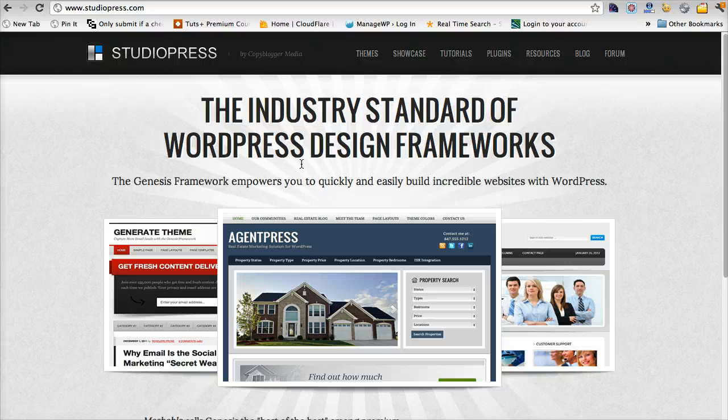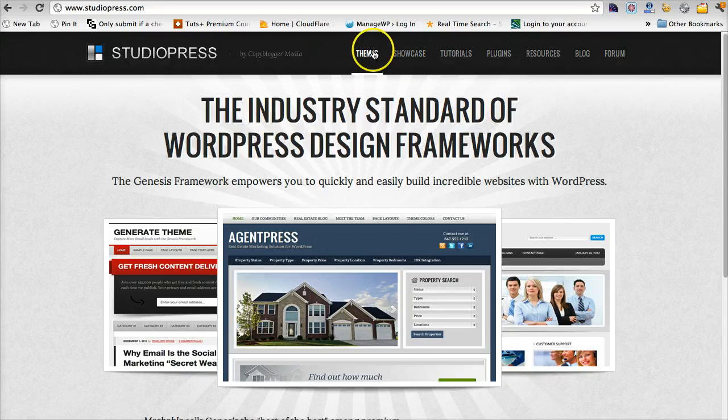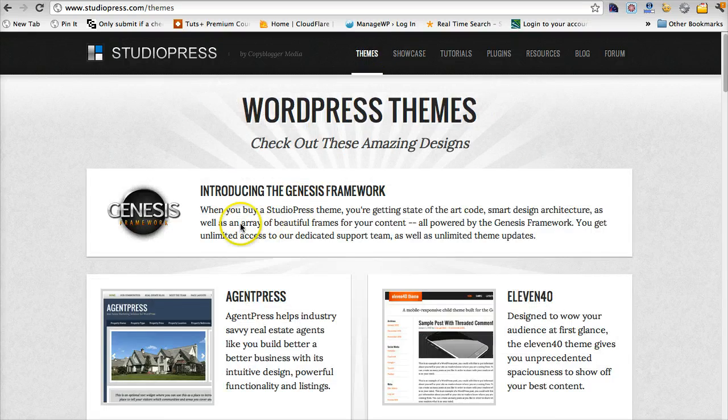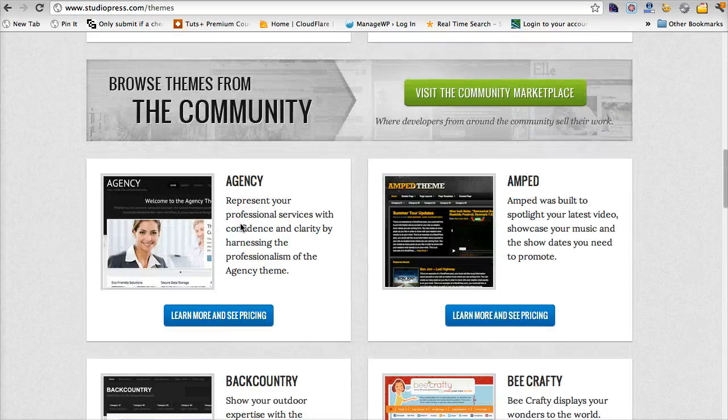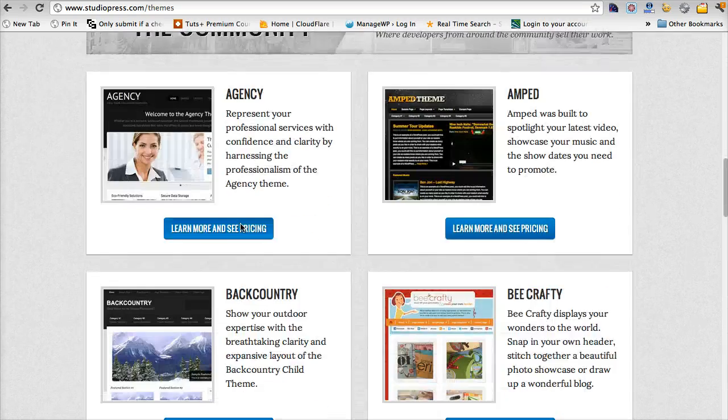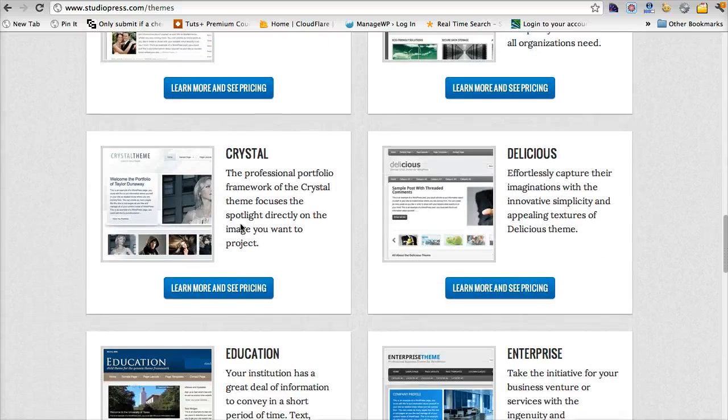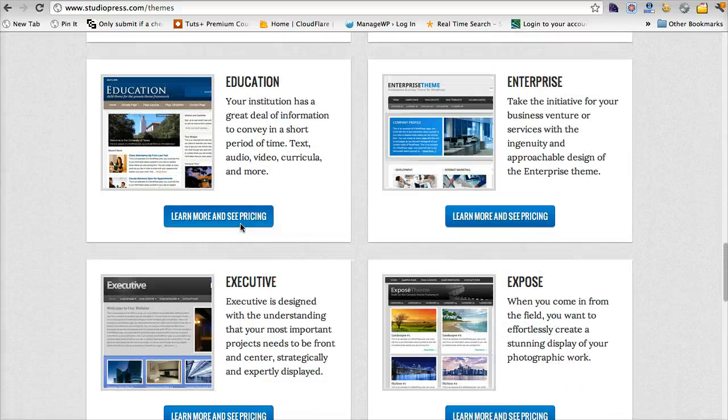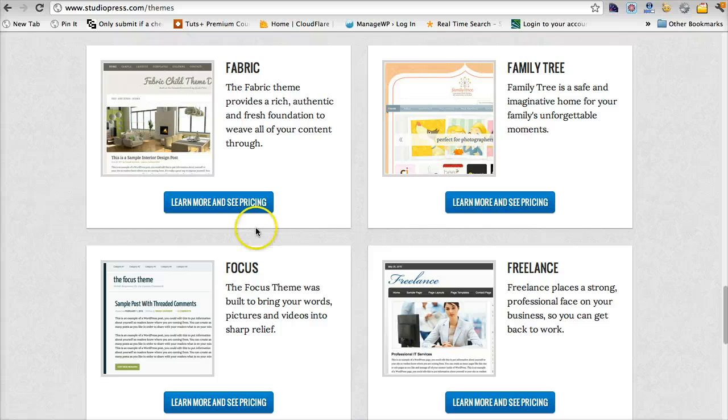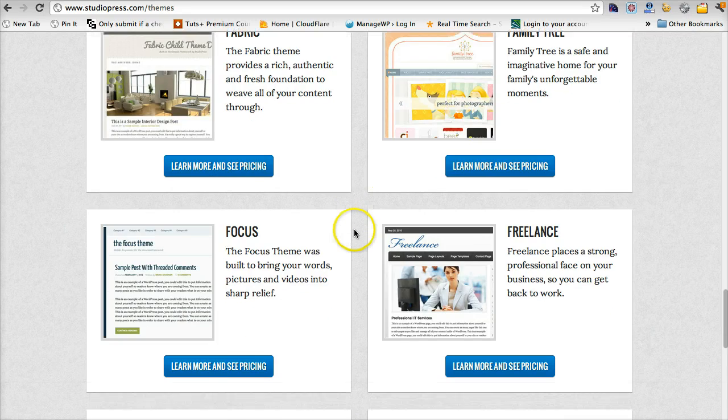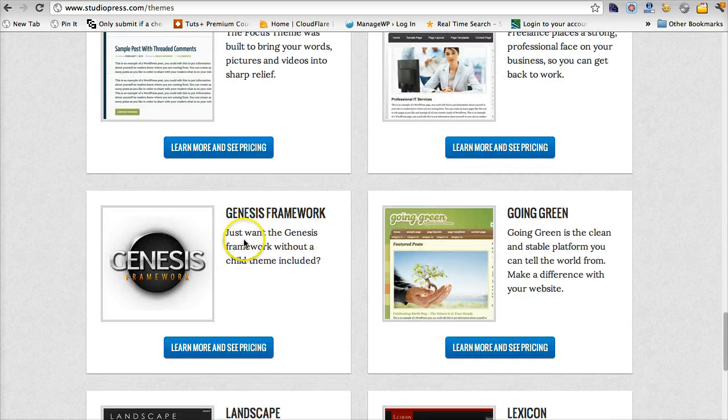The parent theme is the Genesis framework upon which you place a child theme. StudioPress has a lot of child themes. If you purchase these you have access to all the themes that are built into StudioPress. There's a lot of free themes out there once you've purchased and you have access to the framework.